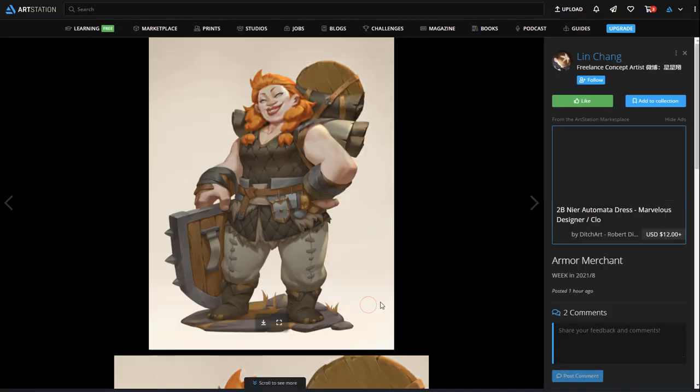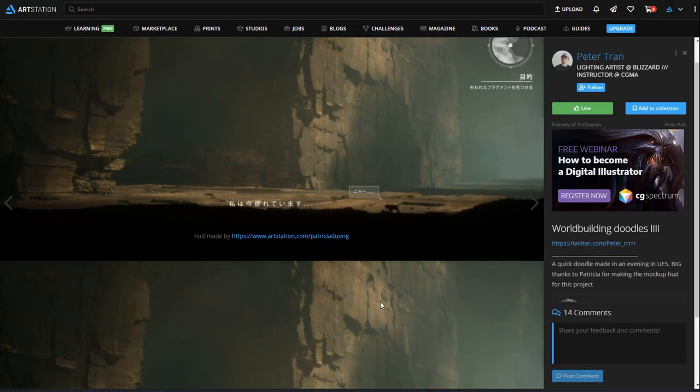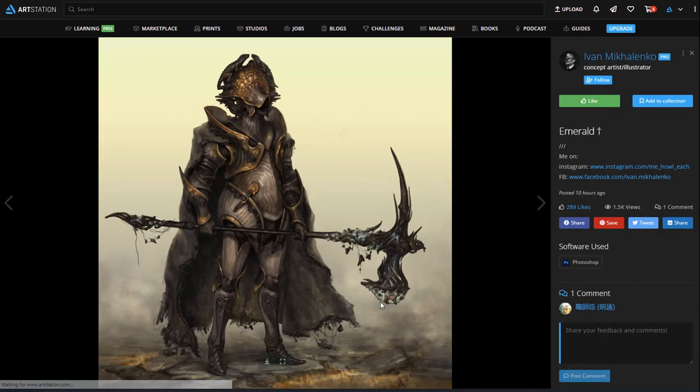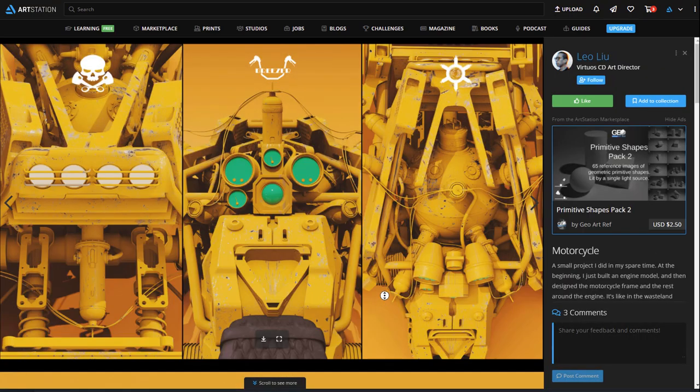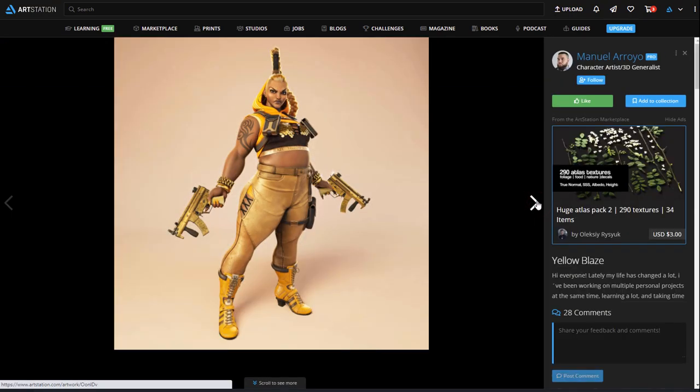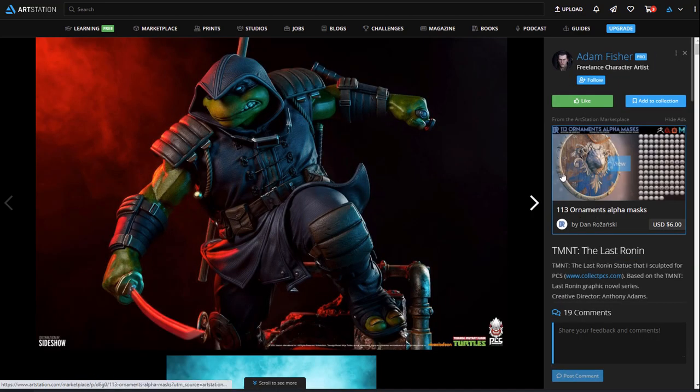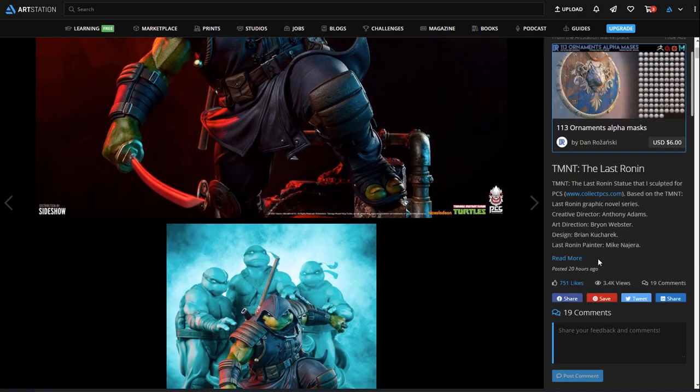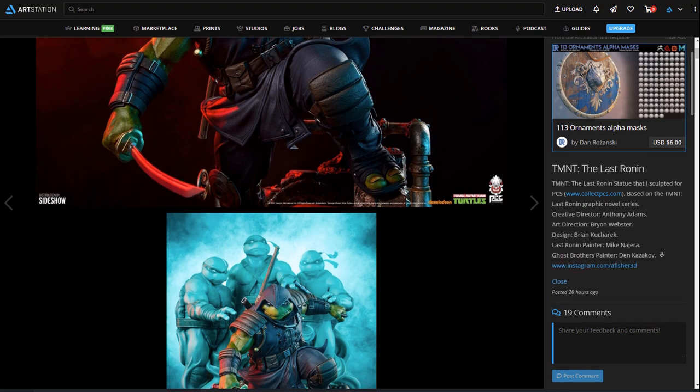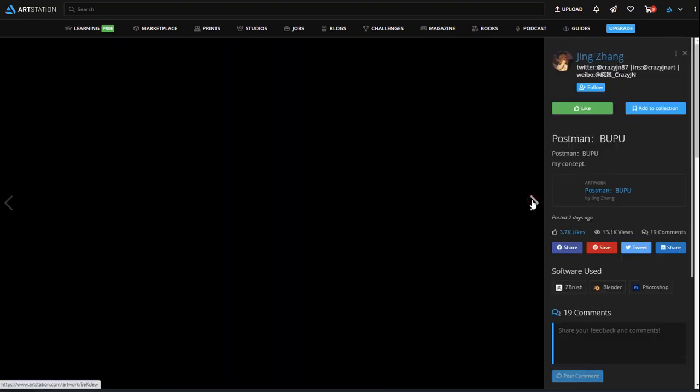As the showcase platform for artists around the world, ArtStation allows you to display your art, learn, earn money, find work, and stay connected with other artists. We hope you enjoyed the video. Be sure to subscribe to our channel for more videos, and check out our help center in the description for more information on using ArtStation.